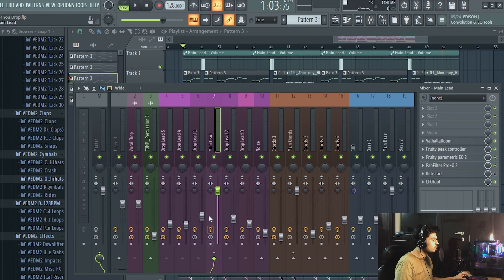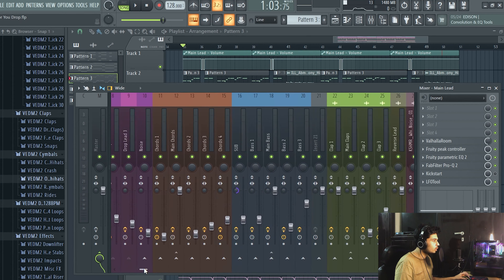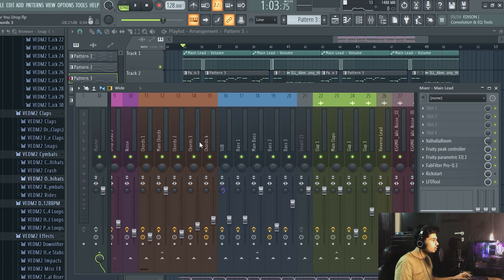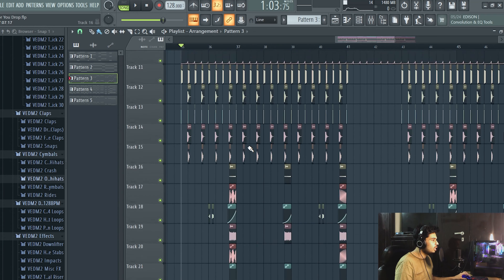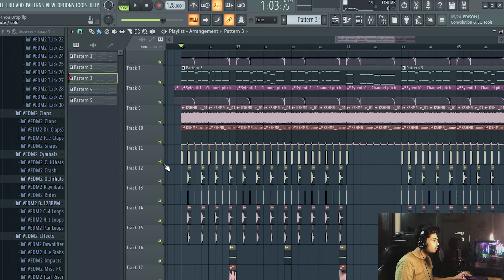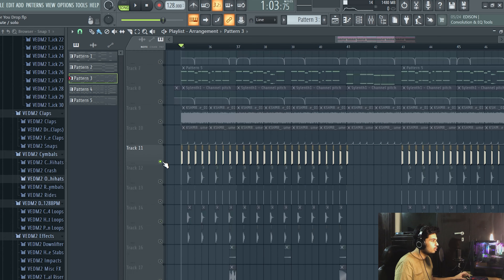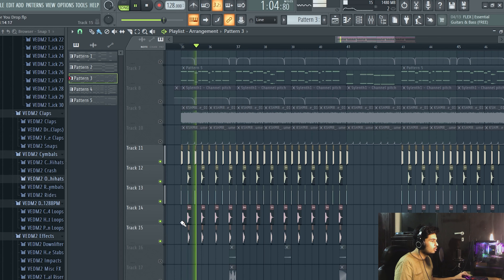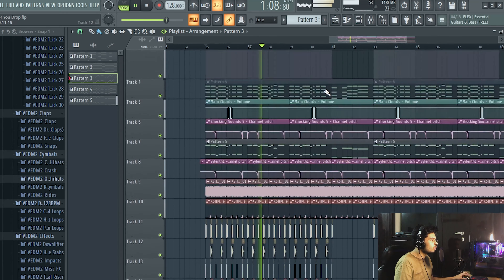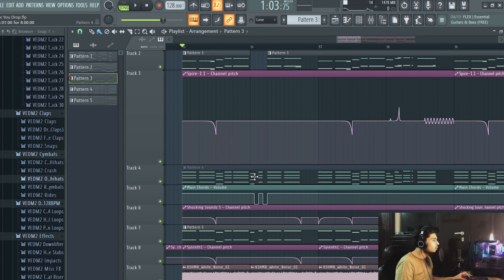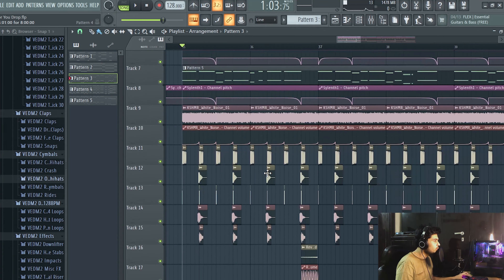All the leads are routed to this main bus — these are all the leads, these are all the chords, and these are the bass, claps, and growls that I've used, along with some white noise. These are the samples, as you can see, and there are some volume automations to cut out parts at certain points.